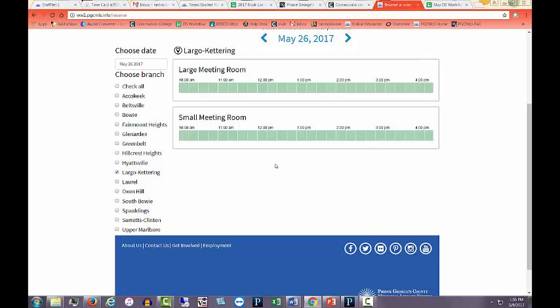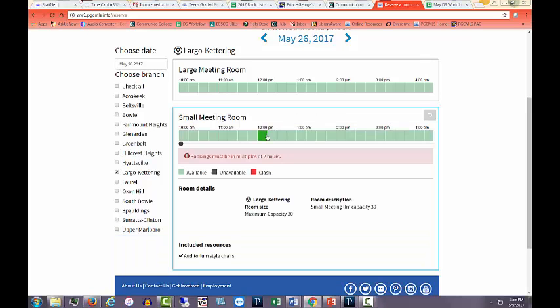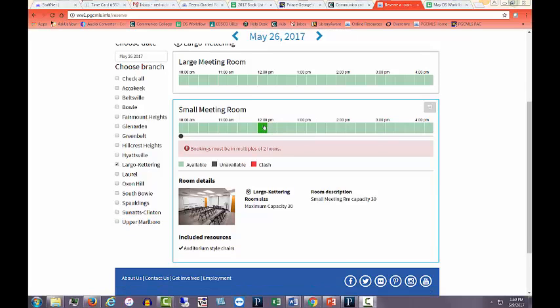Choose the room you would like to book. Clicking on the Time Block area will display the capacity and included resources for that room.